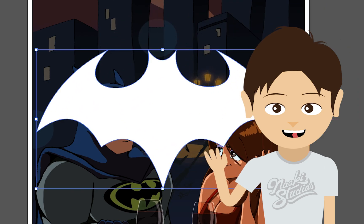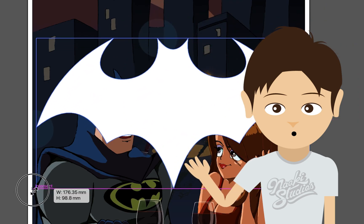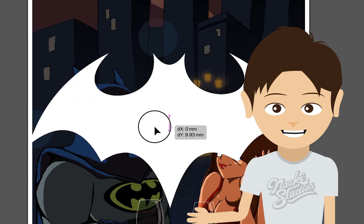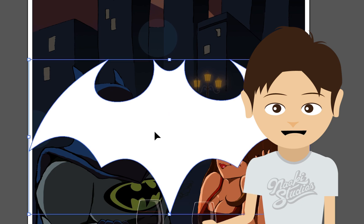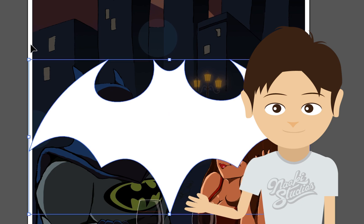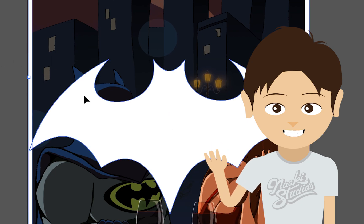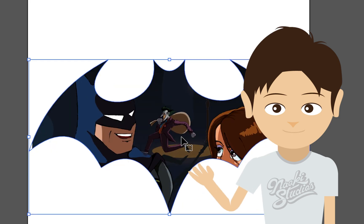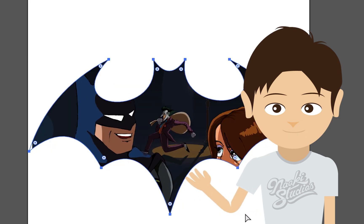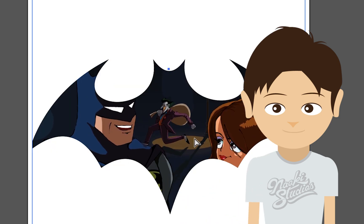Hello everyone, it's Naoki here. Today I'm going to show you how to use clipping mask in Adobe Illustrator, which is clipping the image into the shape you like. Let's get started.